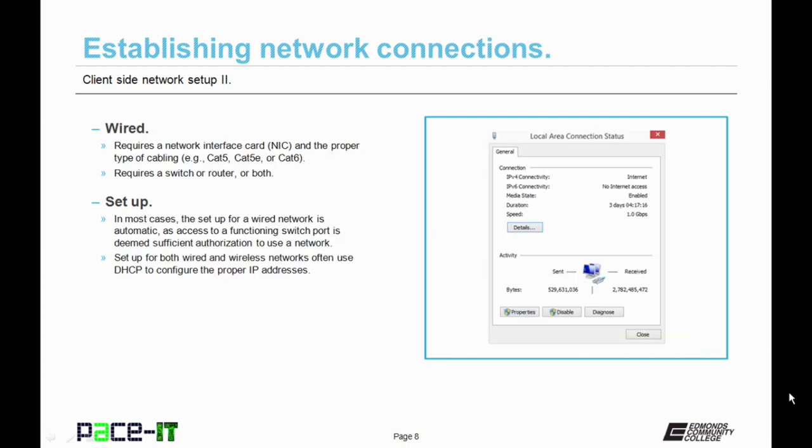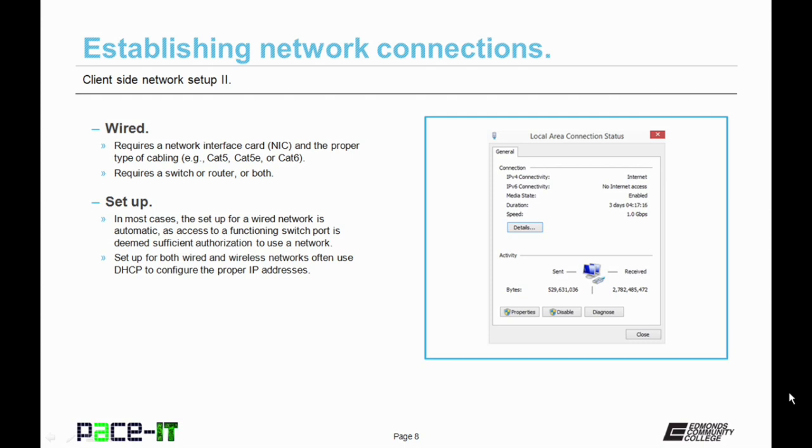Now a wired connection requires a network interface card, a NIC. Actually they all do. You also need the proper type of cabling. Cat5, Cat5e, is it Cat6, etc. You also need a way to connect to the network, which would be a hub at the minimum. It would be preferred that you use a switch or a router, or both.